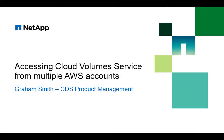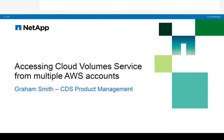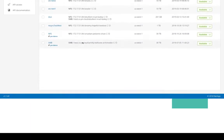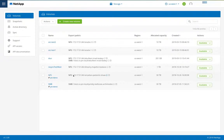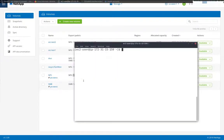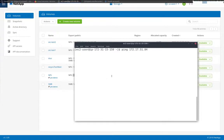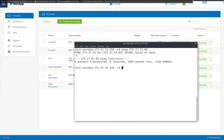Welcome to this demonstration on accessing cloud volume servers from multiple AWS accounts. This is our cloud volume in US West 1 and I'm going to try and access that from an EC2 instance I've just created in a new AWS account.